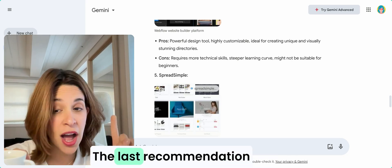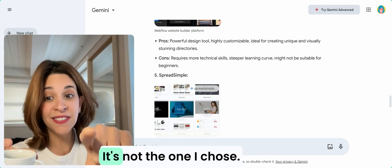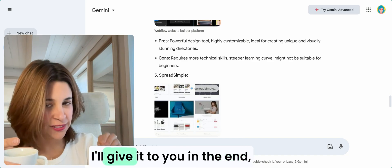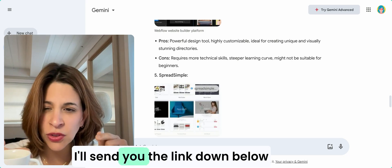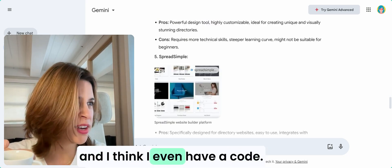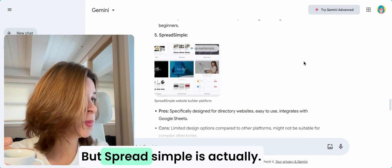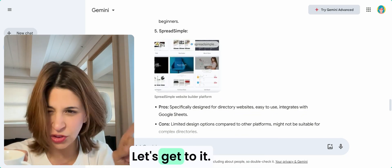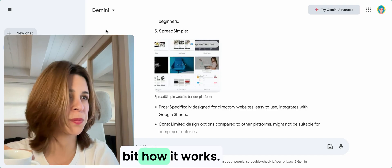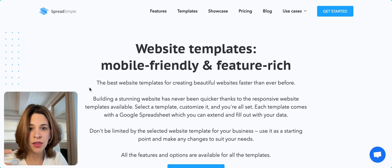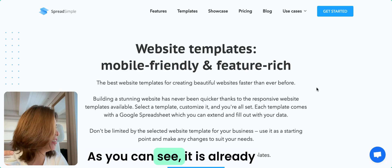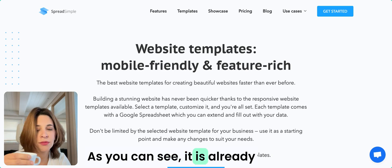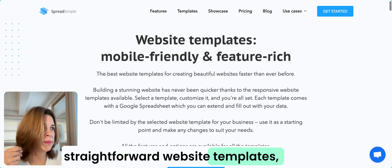If you're not like, I just want to do the directory and really test this process, the last recommendation is one of the best. It's not the one I chose, I'll give it to you in the end, but it's Spread Simple. I'll send you the link down below and I think I even have a code. Let me show you a little bit how it works.